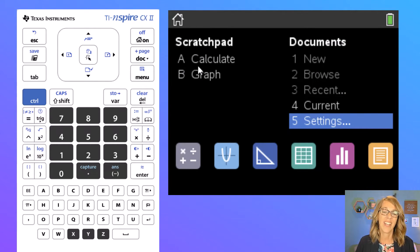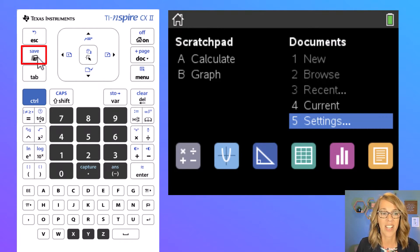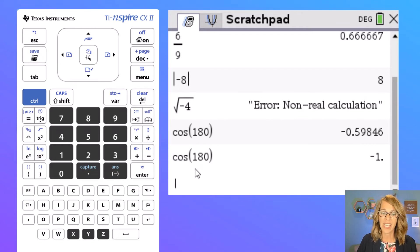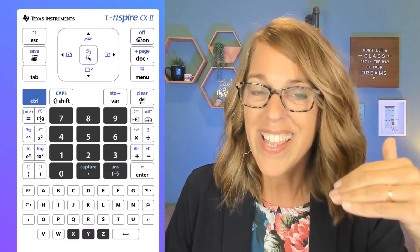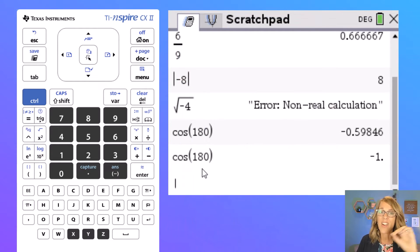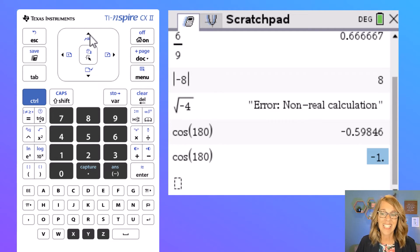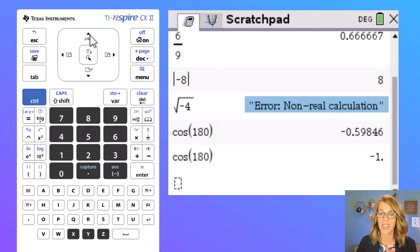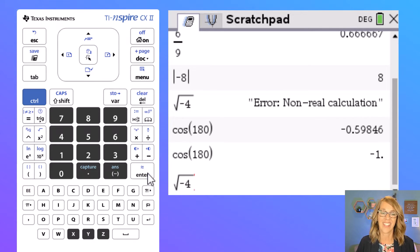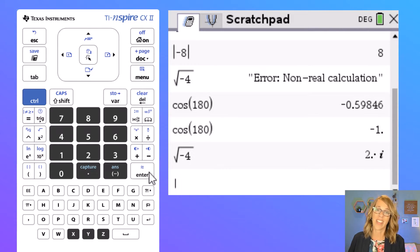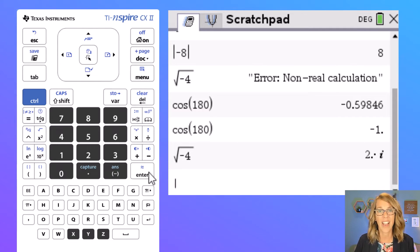Let's return to the scratch pad by hitting the scratch pad key up in my navigation section. I want to choose the square root of negative four again. I can arrow up through my previous choices using the up arrow on my navigation pad, moving through those navigation choices, highlighting the square root of negative four. Hit enter to select it and then enter again to do that calculation — and sure enough it gives me 2i.